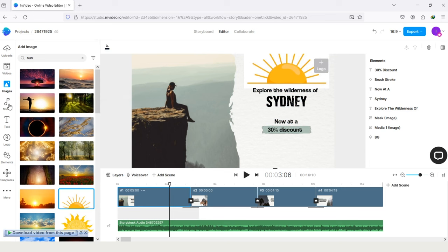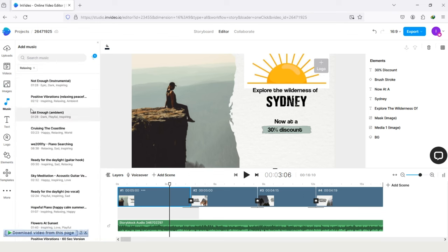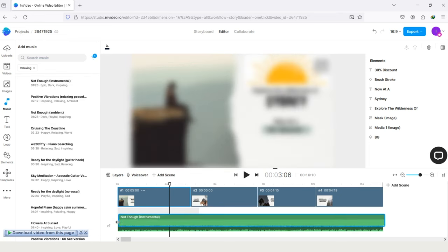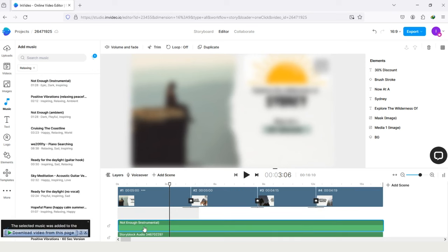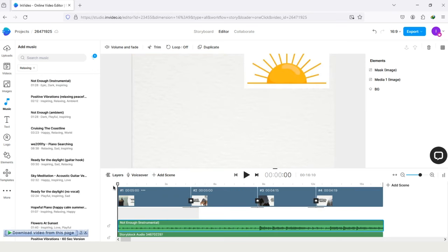InVideo has royalty-free music, which you can use for your video. Just tap on this music, and select the mode according to your video. And here is list of music. Tap on the music, and drag this to the timeline. And you can see the music has been added in video.